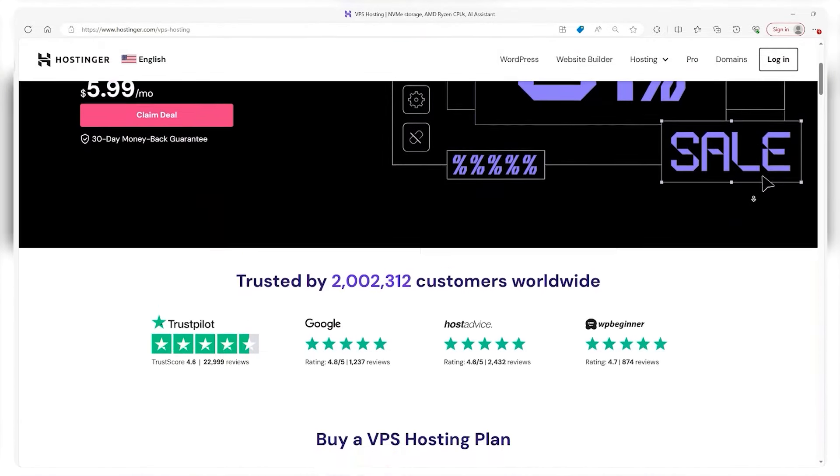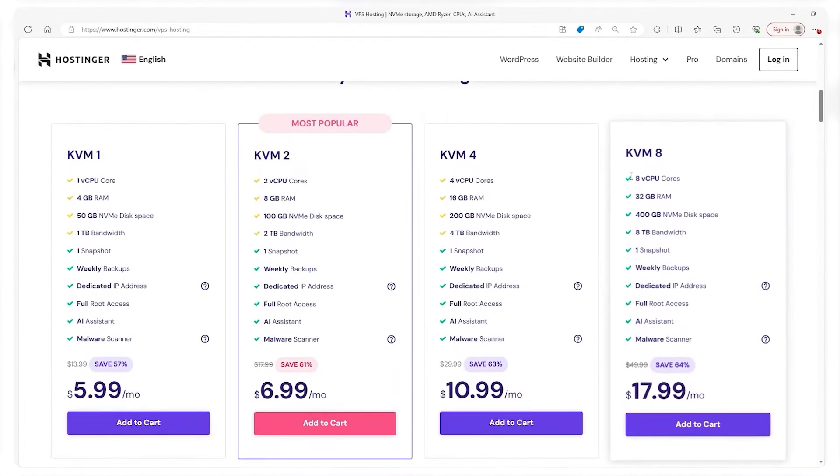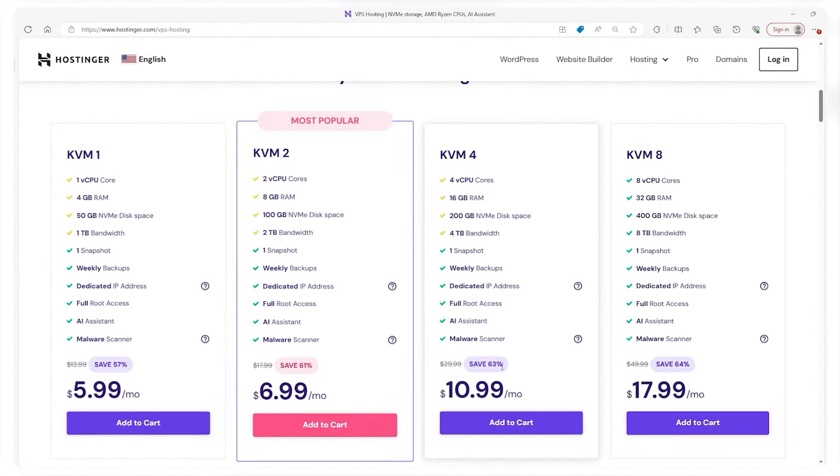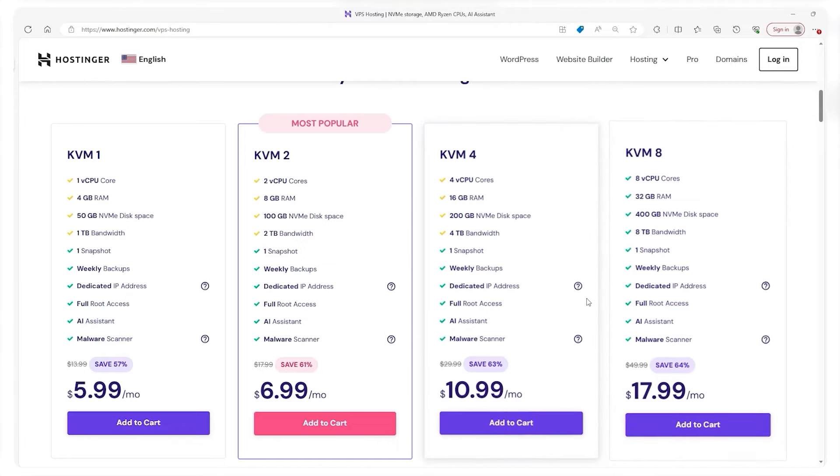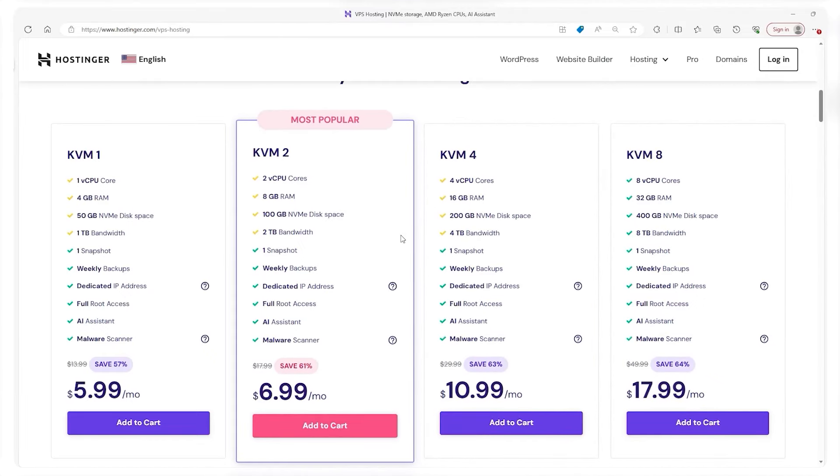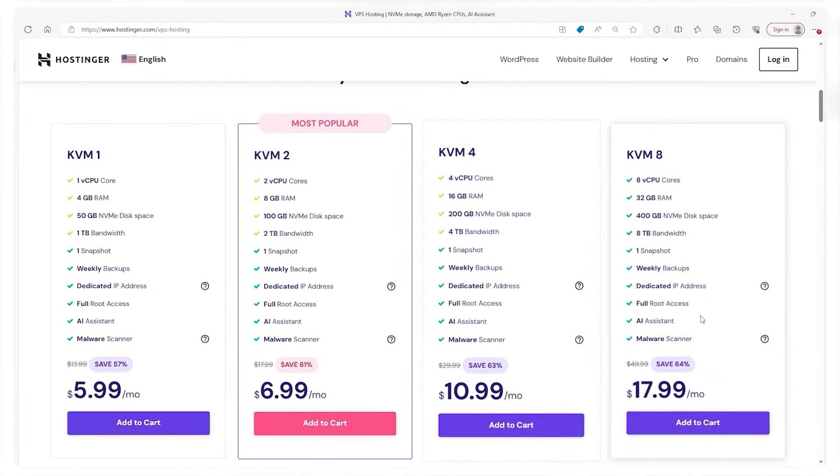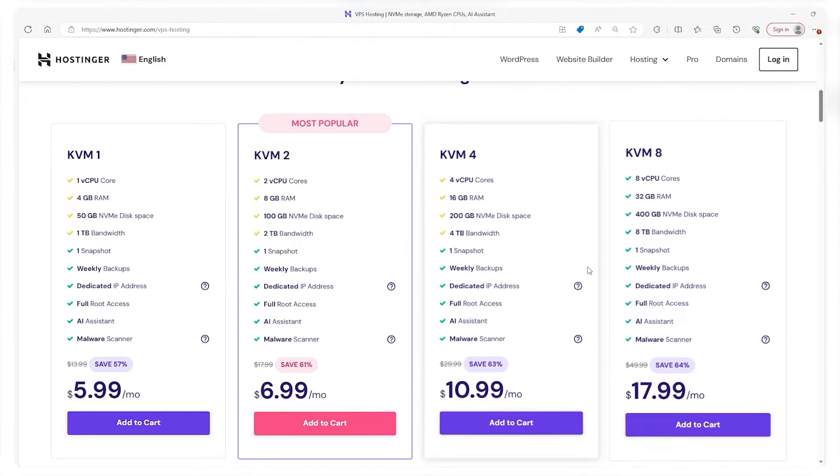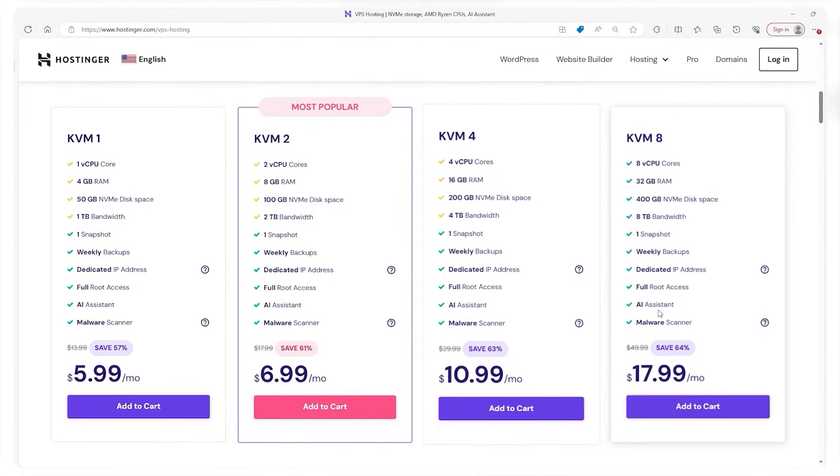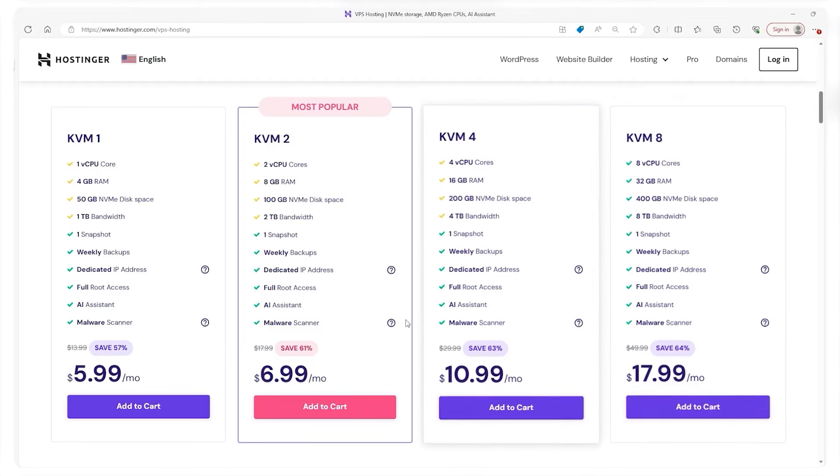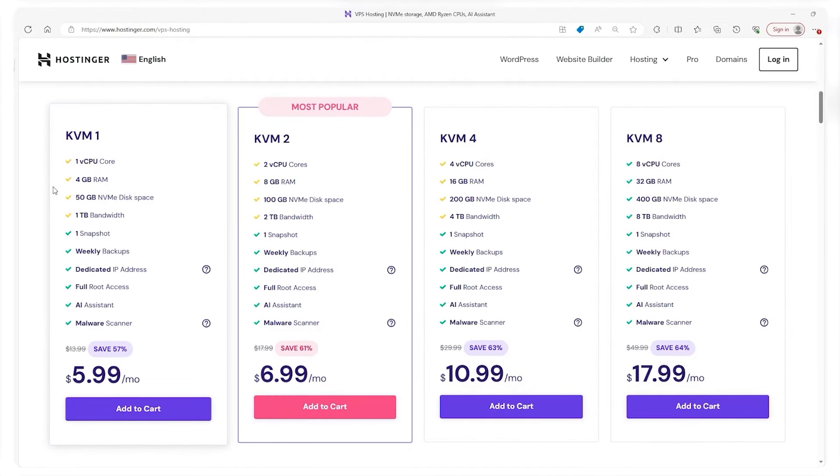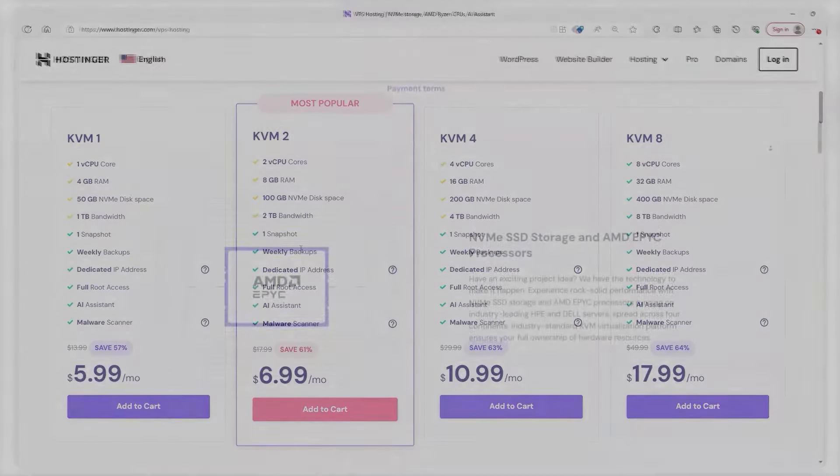From a financial perspective, VPS hosting is a cost-effective solution. It strikes a perfect balance between price and performance, offering many of the benefits of a dedicated server but at a fraction of the cost. The most expensive plan you'll get with Hostinger is $18, which is a very competitive price considering the resources you're getting. This affordability makes it an attractive option for businesses looking for a great hosting solution without breaking the bank.